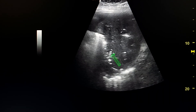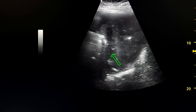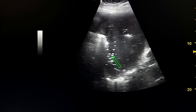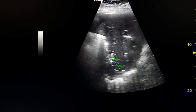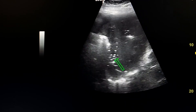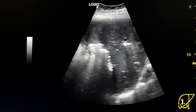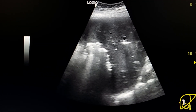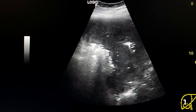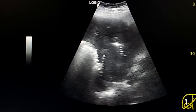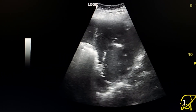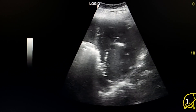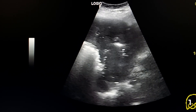Here we see leaking of gas bubbles into the hepatic veins. This is a rare finding to see by ultrasound.